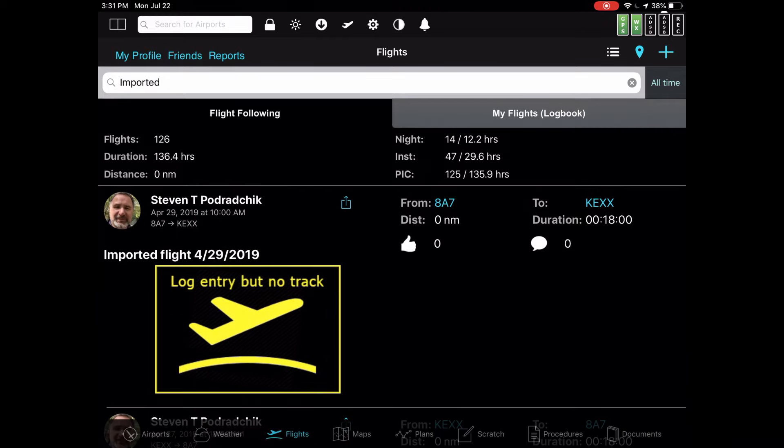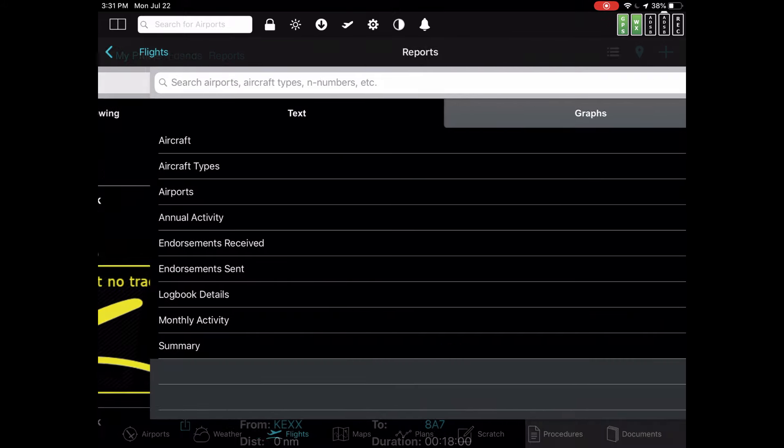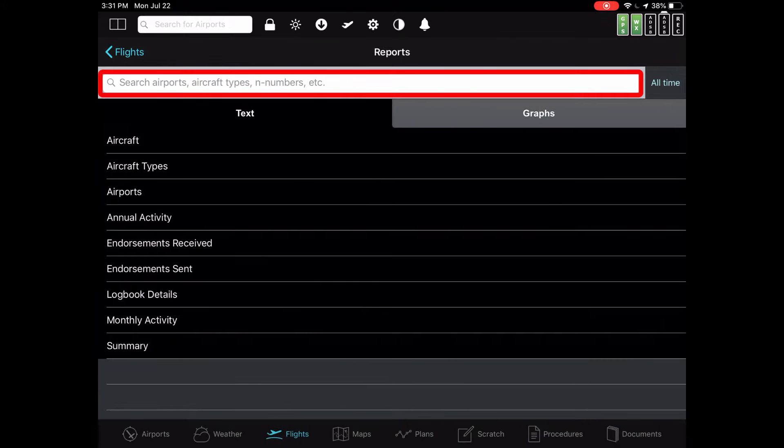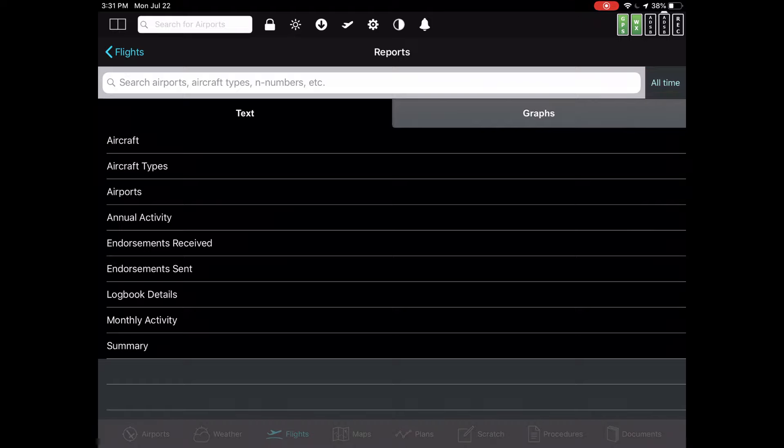It turns out that the filtering system doesn't just apply here, but actually applies when running a full blown report. Let me show you that. Let's tap the report button towards the top of the screen. Notice it has the exact same search box and the time filter on the right side that you had in the flights tab itself. That means that all the same filtering applies.